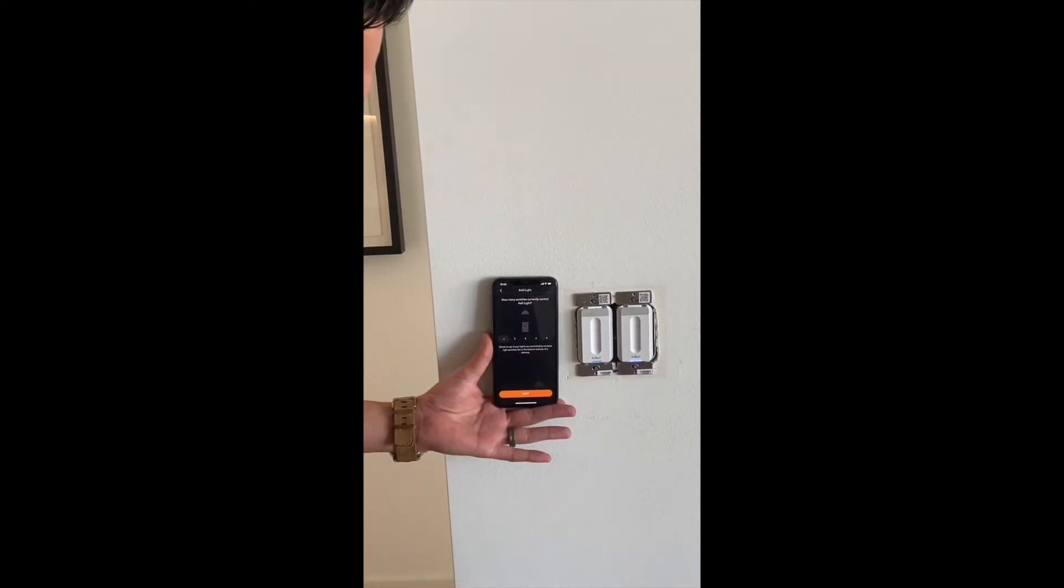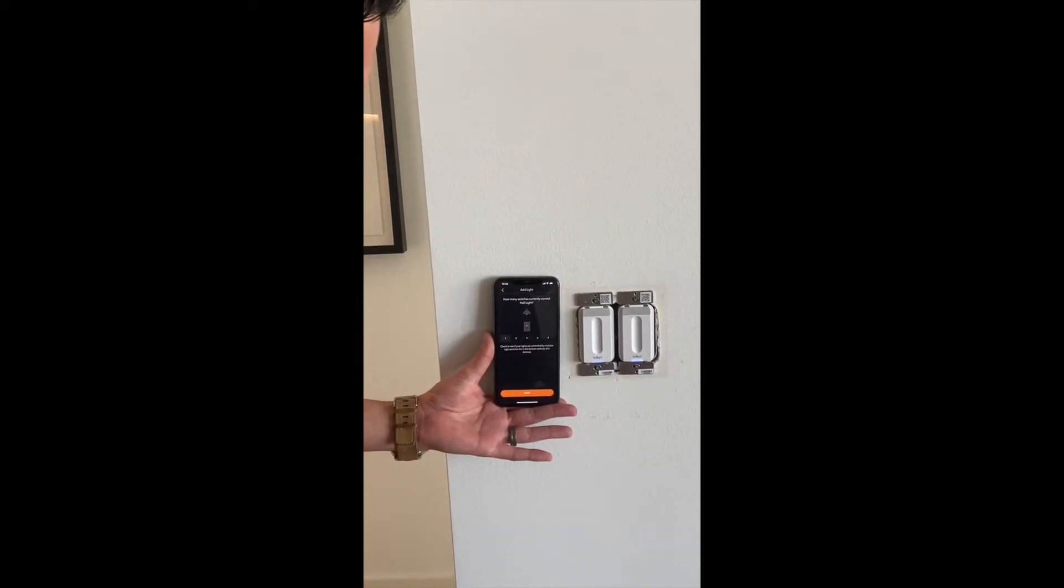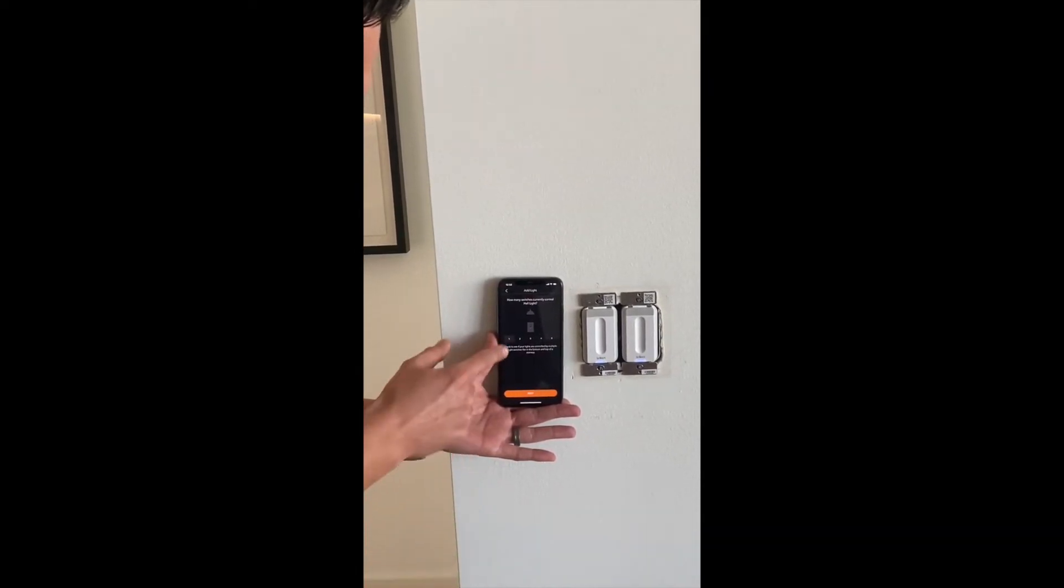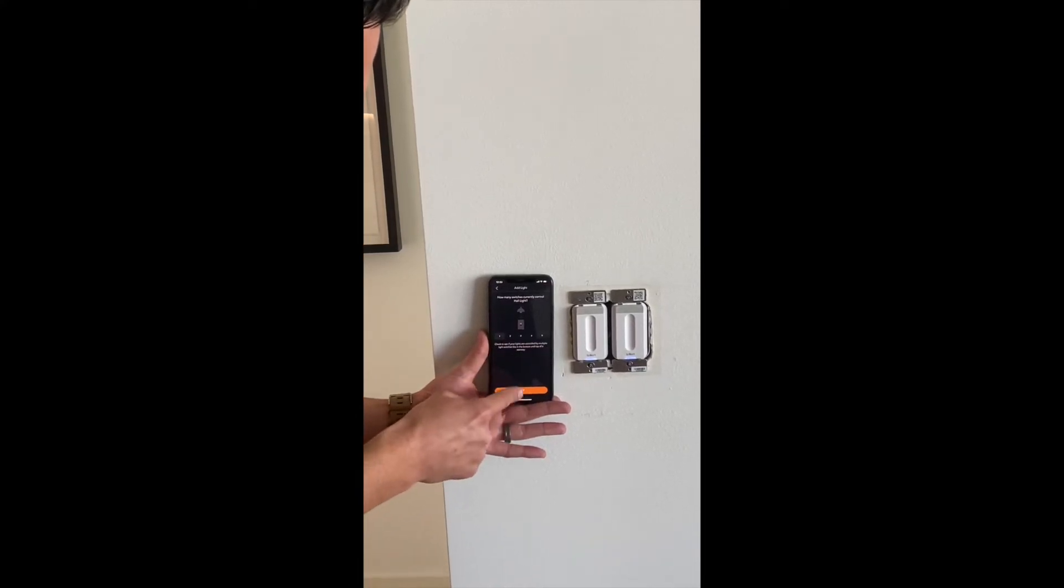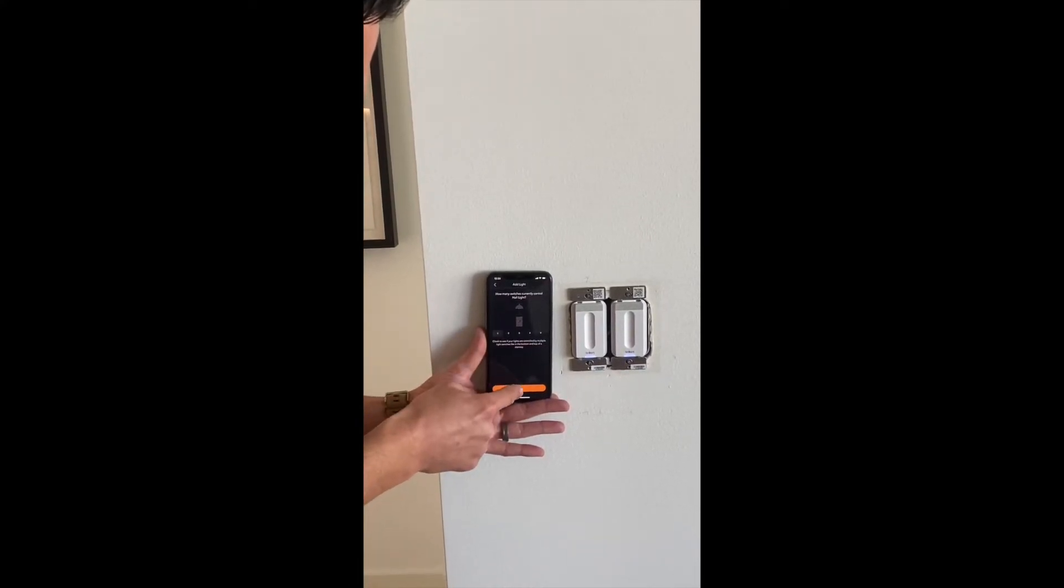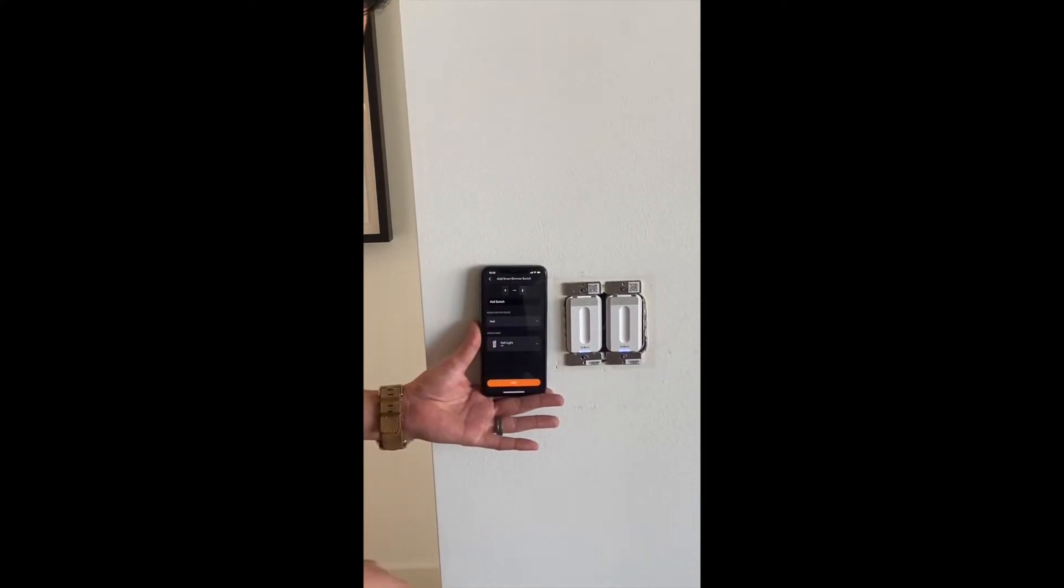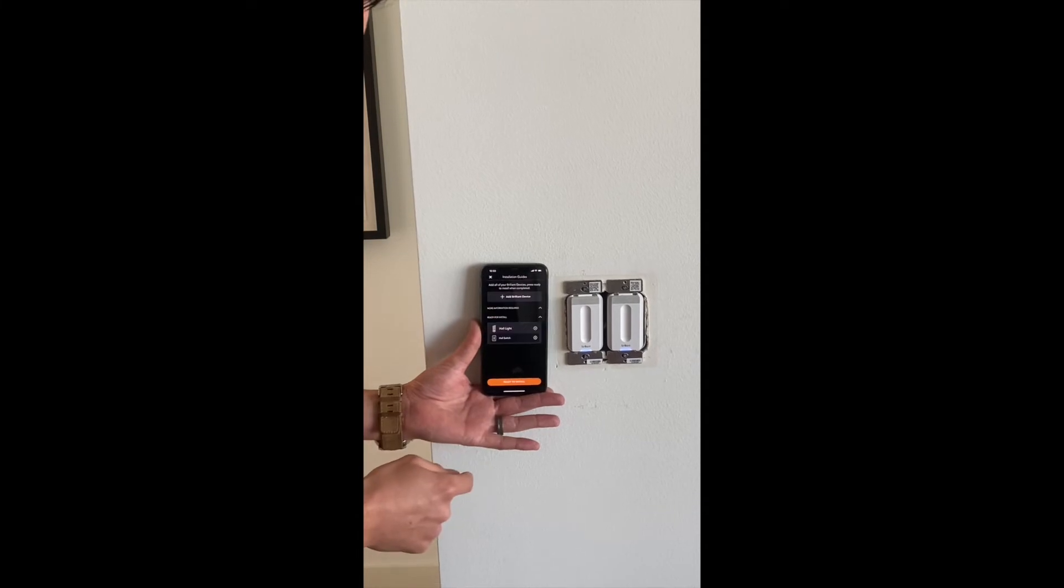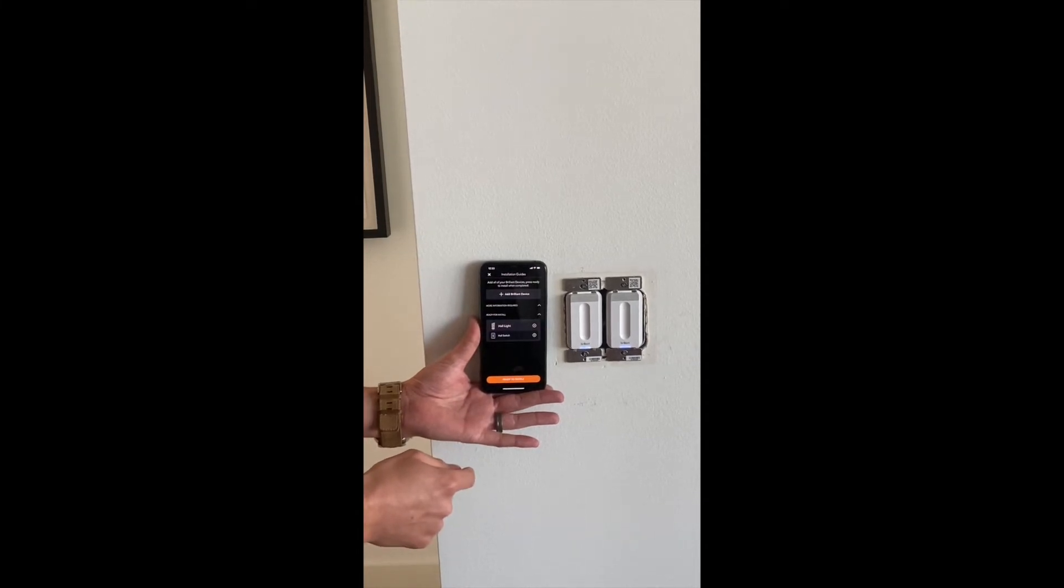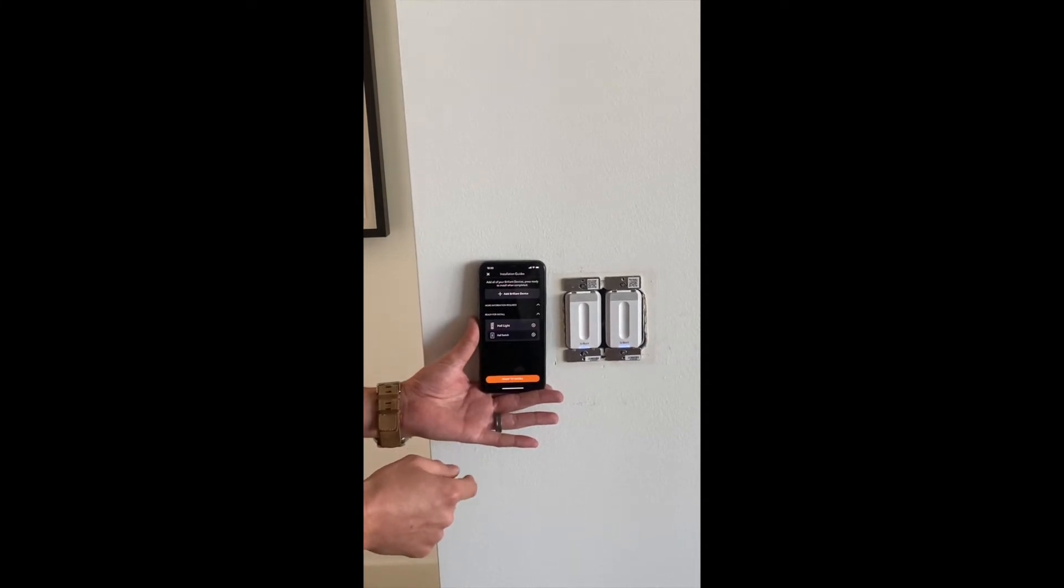I hit next. Next. How many light switches are currently controlling us? This is a single pole, so just one. Next. And save. And now we're going to install.